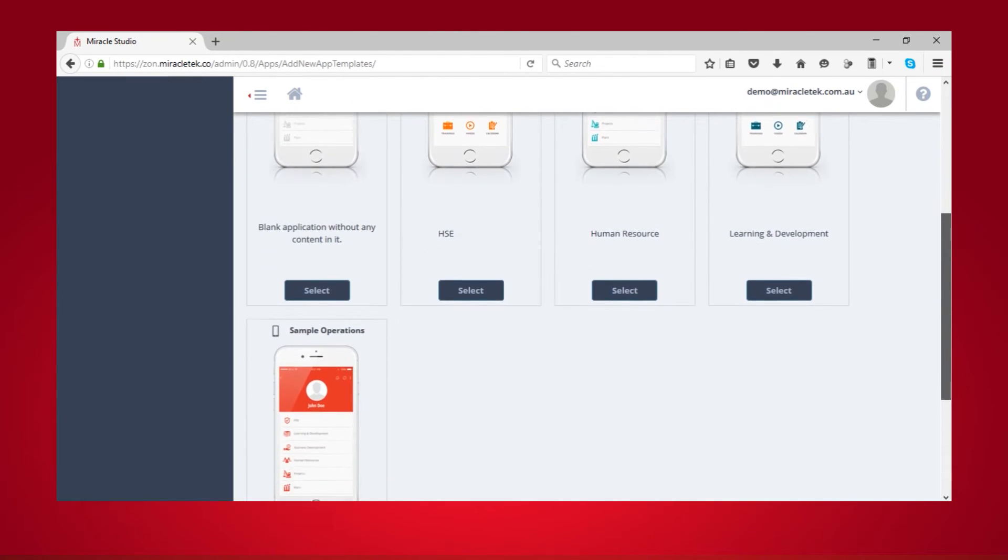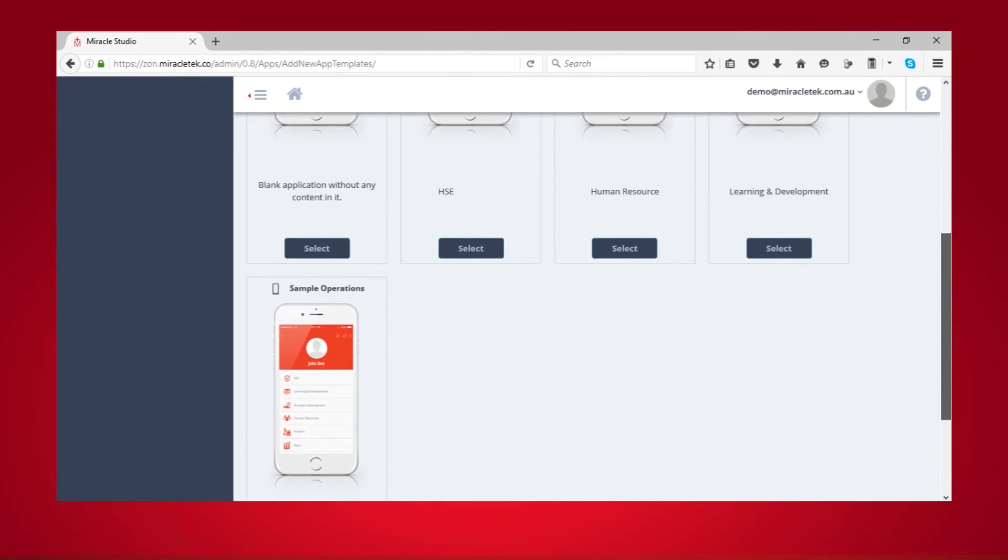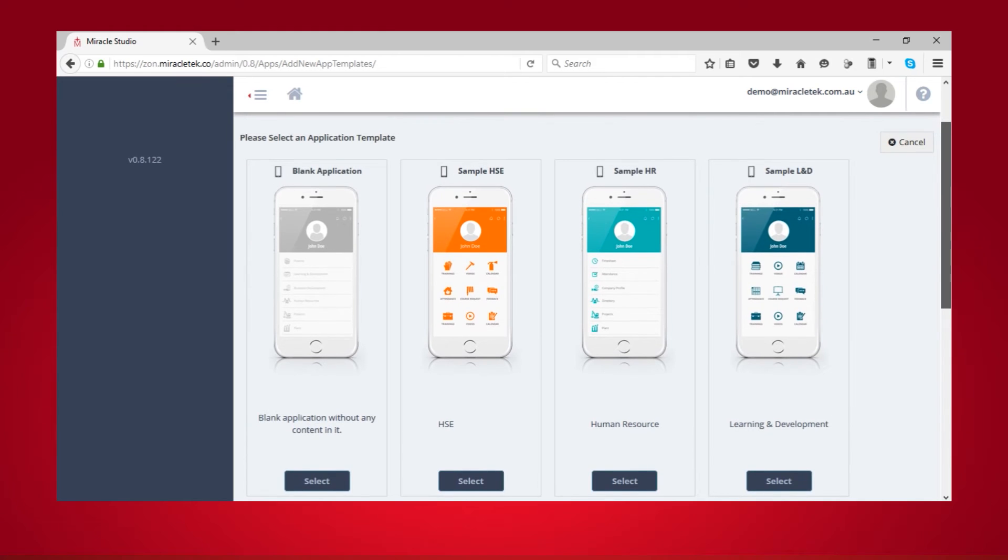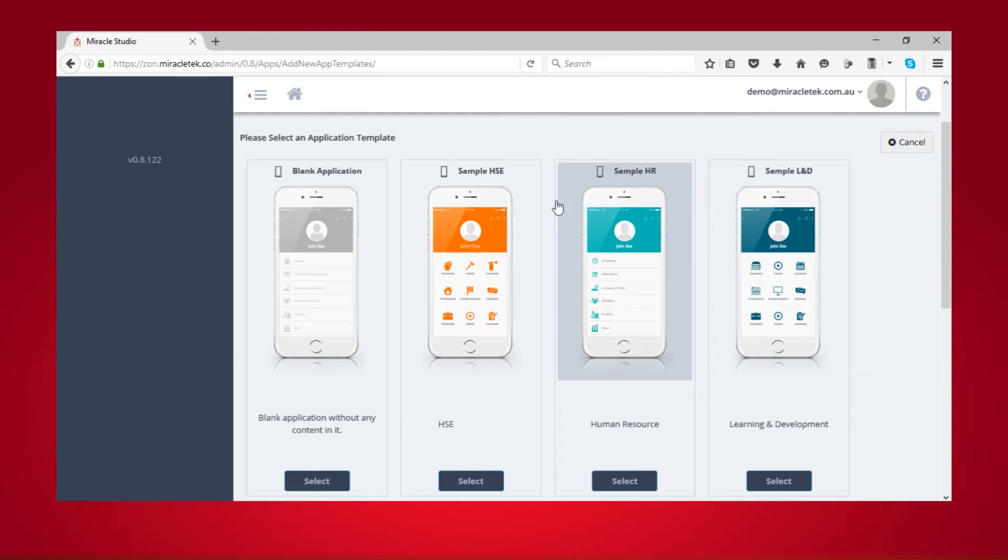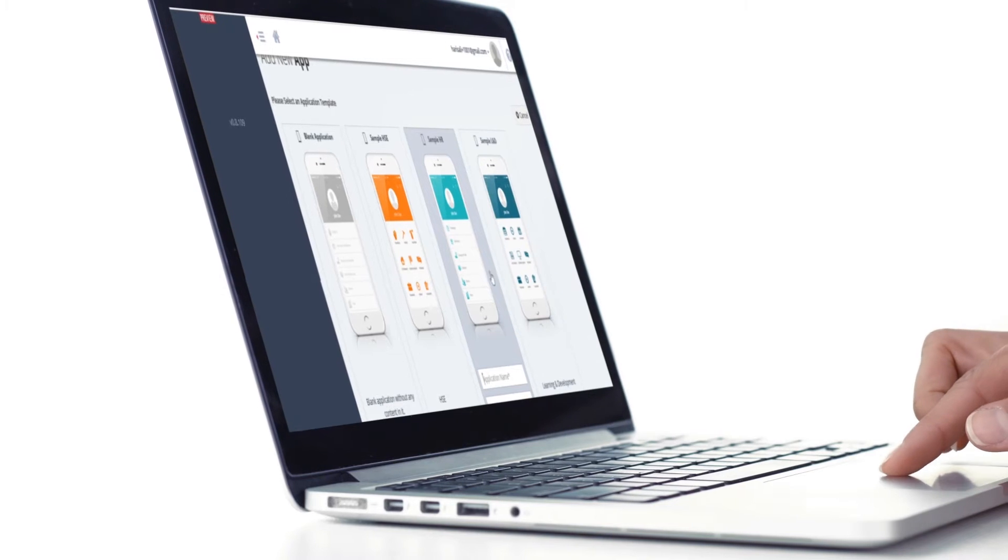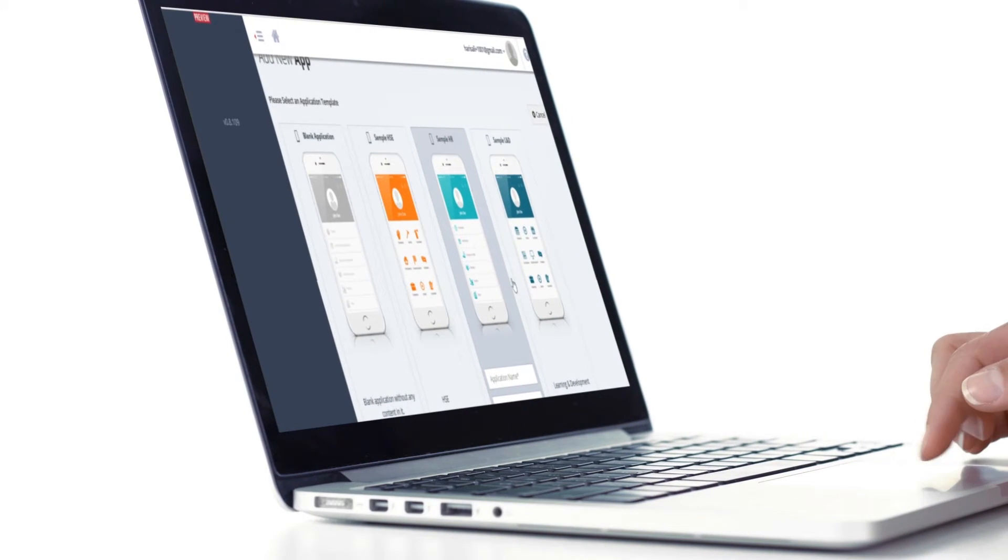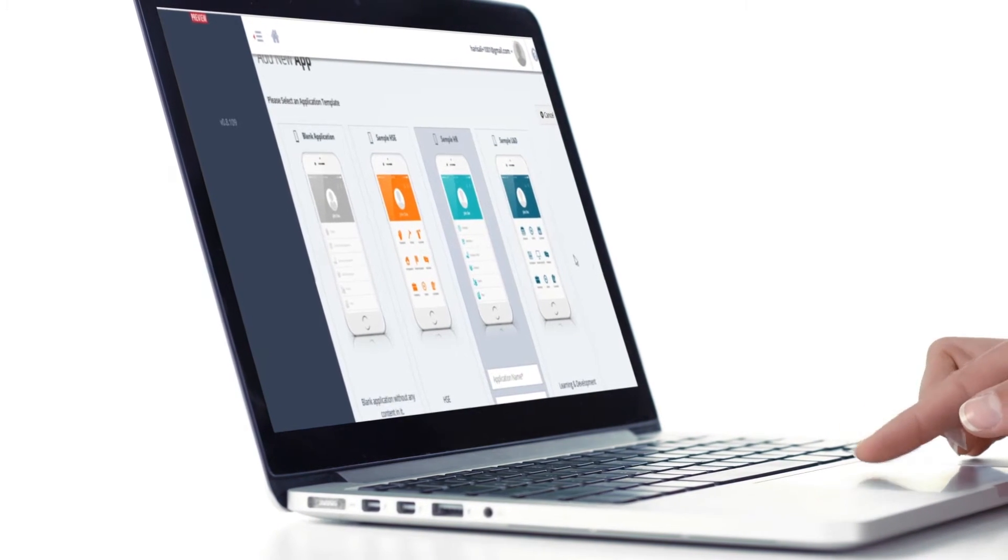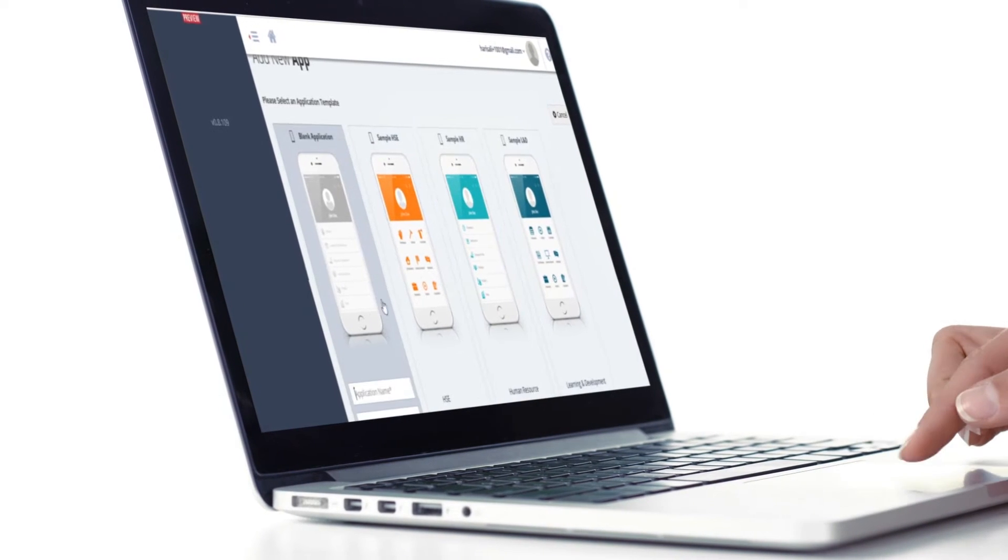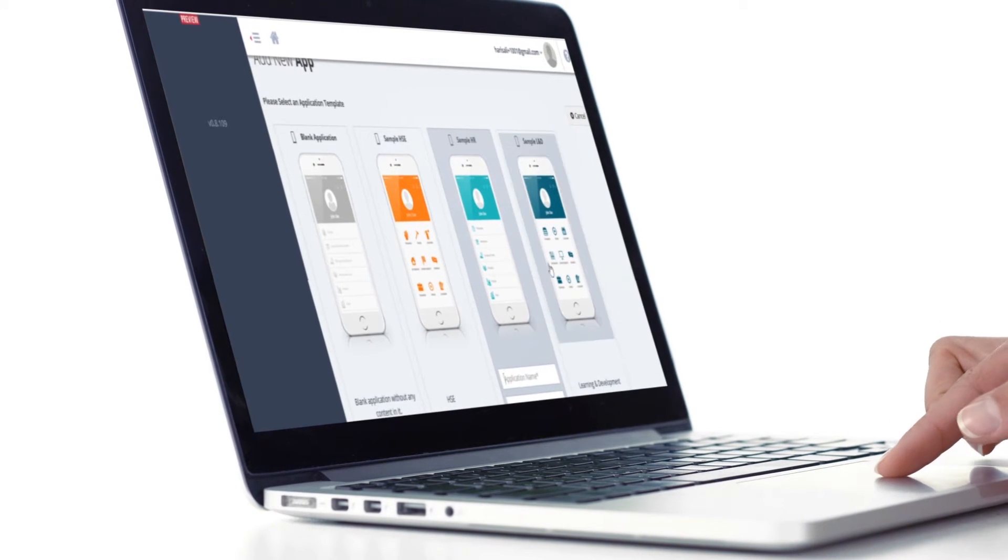Next, select from the available app templates. The first one is the blank application template. This is a good option if you want to create the app from scratch and have more control over it. The other four are sample app templates for different business functions. You can customize these according to your enterprise's needs.